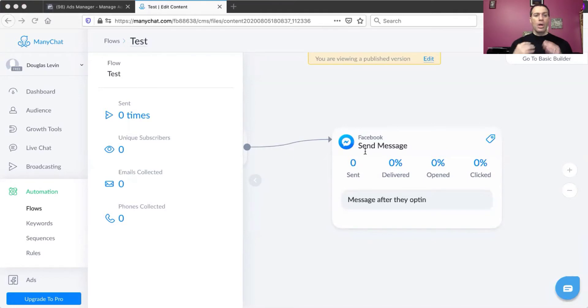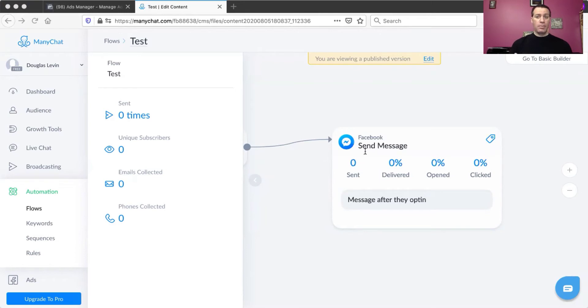No coding, nothing crazy, no tech knowledge is required. I'm going to share my screen and take you through that process. There are going to be two parts: the first part in ManyChat, and the second part in Facebook Business Manager.